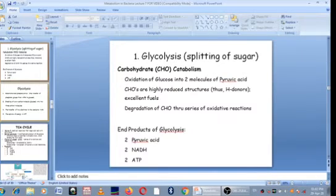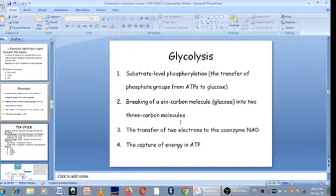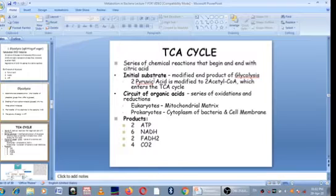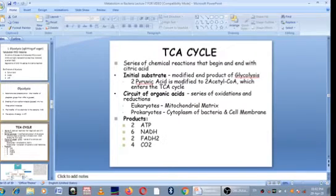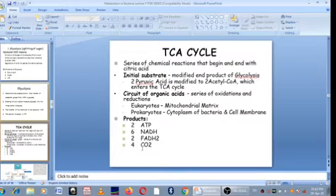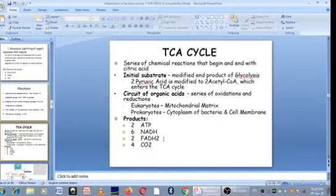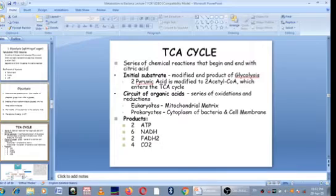At the end of glycolysis you have two pyruvic acids, two NADH, and two ATP. When you go to the TCA cycle, the two pyruvic acids from glycolysis are modified to acetyl-CoA and enter the TCA cycle. Once they enter, they are capable of generating two ATP through substrate phosphorylation, six NADH, two FADH2, and four molecules of carbon dioxide. The TCA cycle plus glycolysis can only generate four ATP through substrate phosphorylation, but when they send their coenzymes to the electron transport chain, they generate 34 ATP.